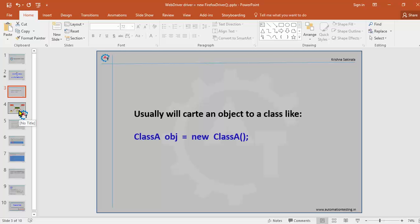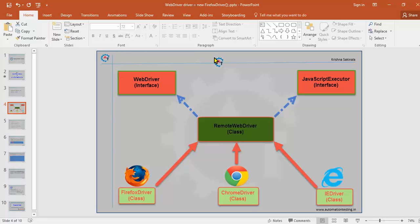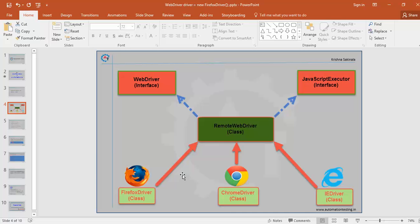Now we'll see the architecture of Selenium WebDriver. WebDriver is an interface in Selenium WebDriver. Along with that we have one more important interface called JavascriptExecutor. Both of these are implemented by RemoteWebDriver, which is a class. Apart from that we have drivers like FirefoxDriver, ChromeDriver, IEDriver — each is a class, and all of these extend RemoteWebDriver.